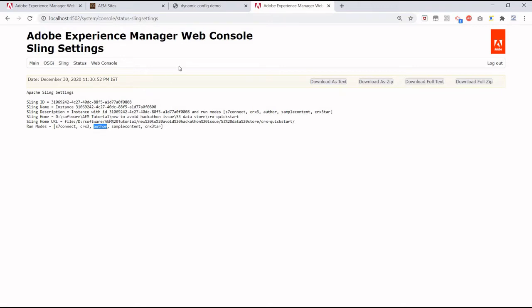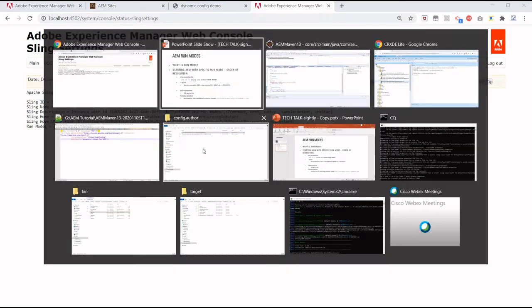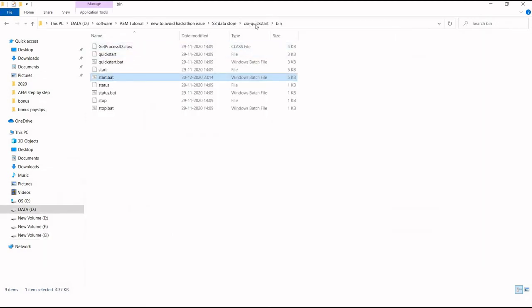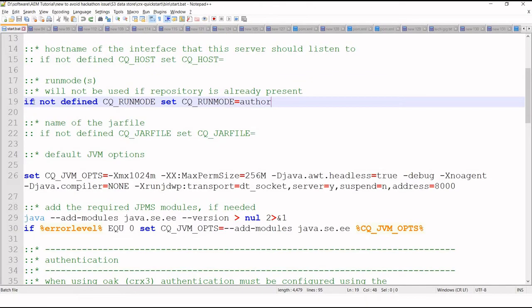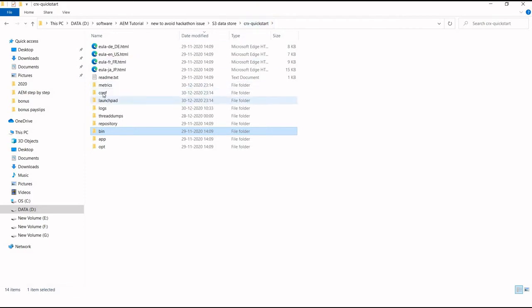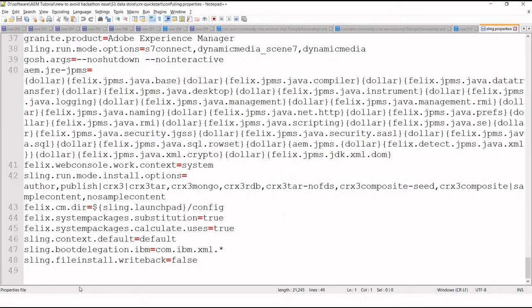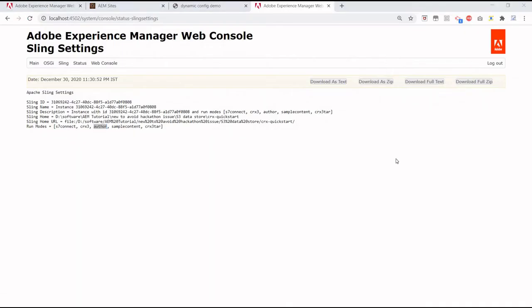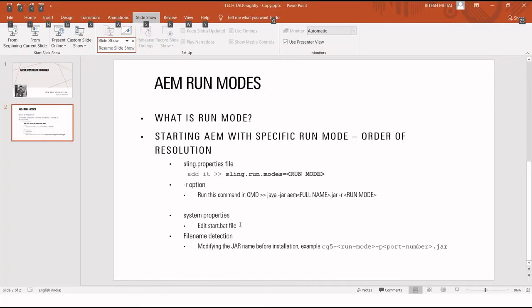To change the run mode, if we go to the CRX quickstart bin folder we can find a start.bat file. At line 19 we can specify the run mode — the current run mode is author. Another way is going to the CRX quickstart configuration folder and opening the sling.properties file, where you can add the line sling.run.modes with your desired run mode. The third option is updating the file name itself, and the fourth is specifying it via command line when running the AEM jar.